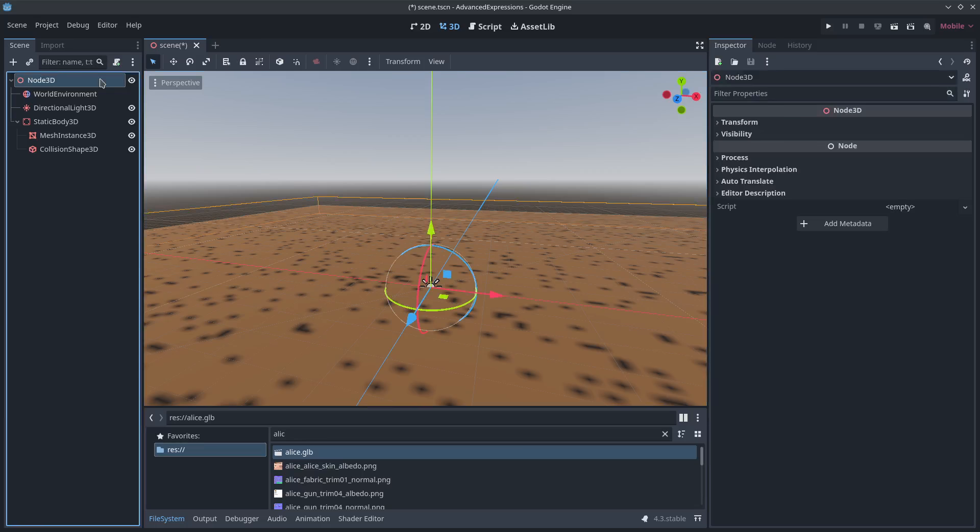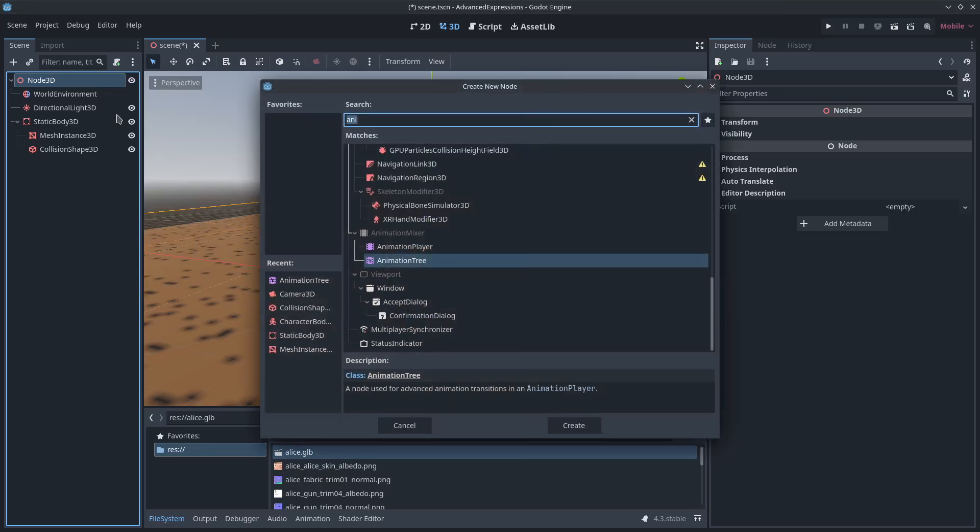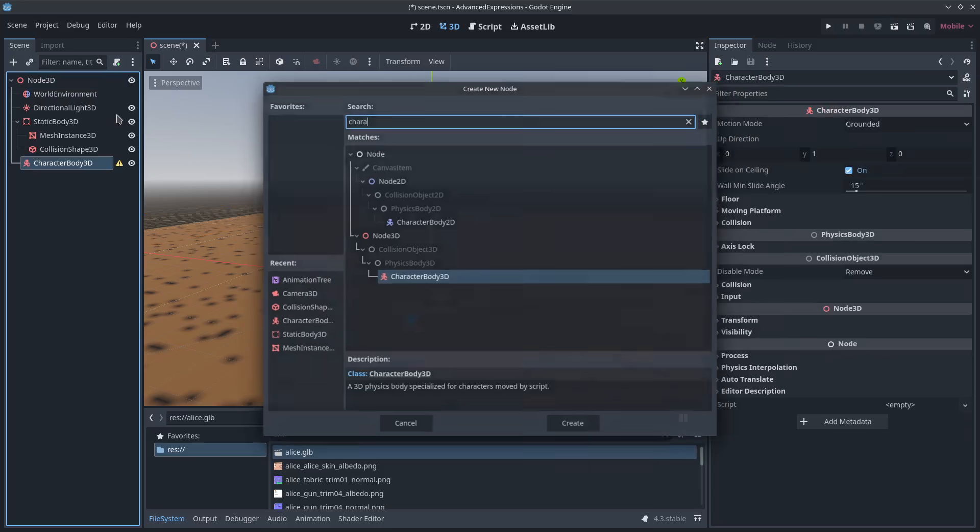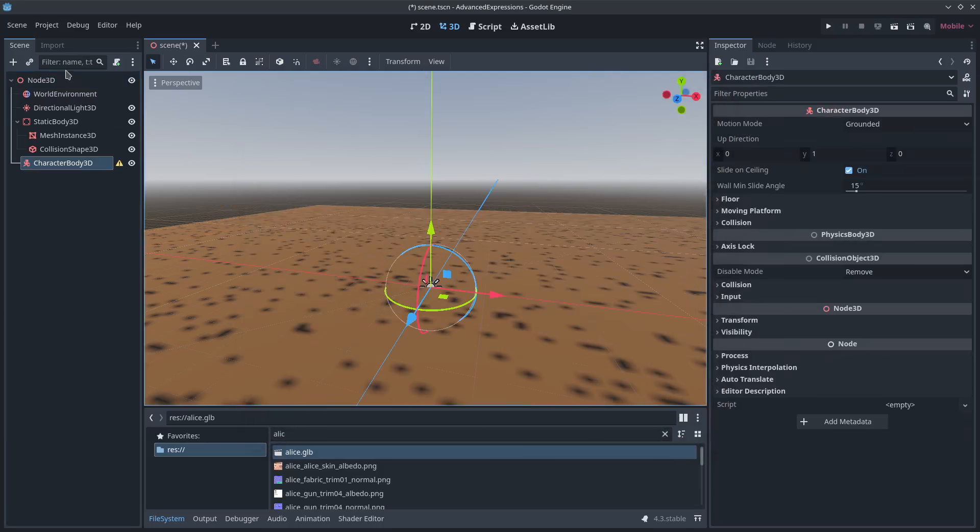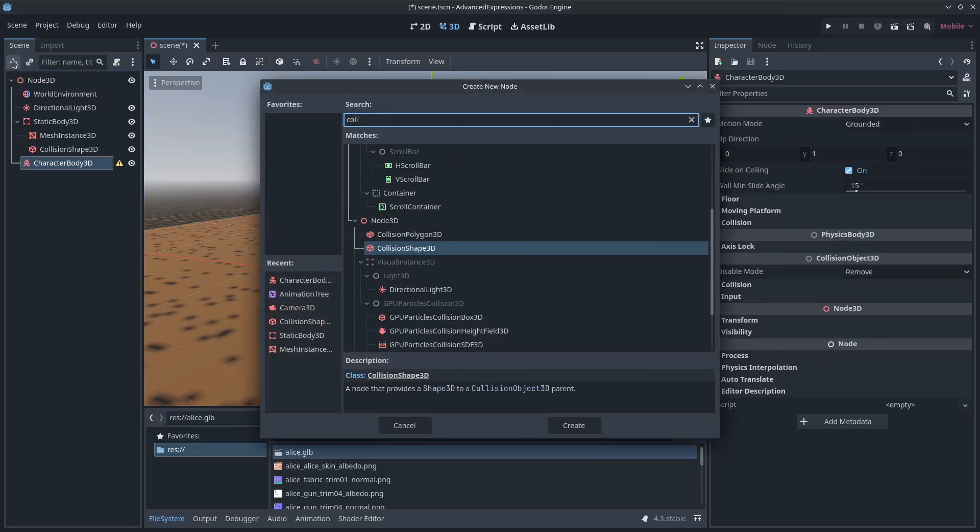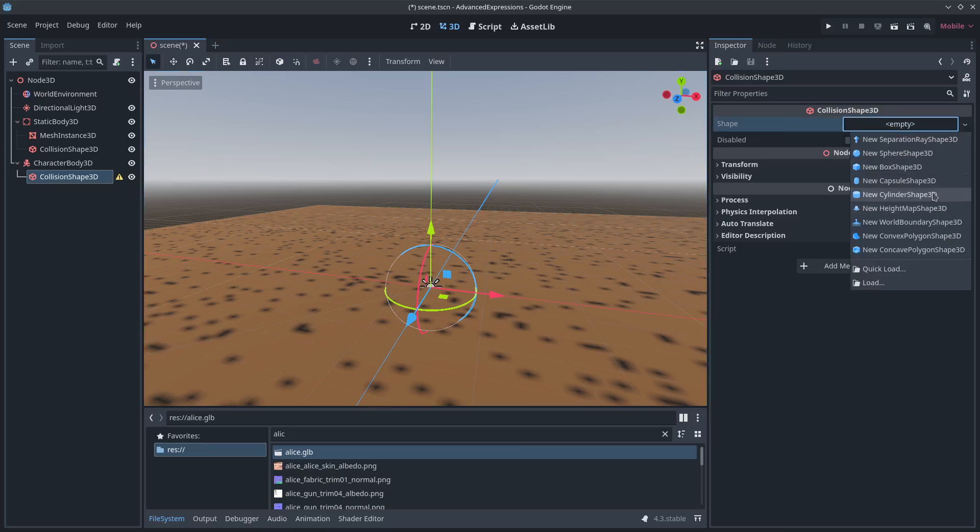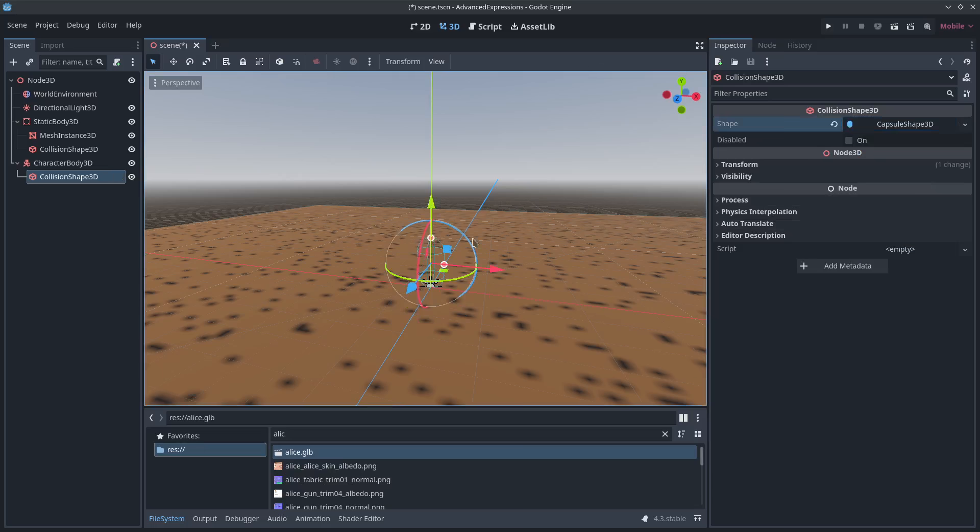So we're going to build a character body controller. I'm going to build all of it in front of you. If you don't care about that, just skip ahead. So here we go. Let's get going. We need a character body 3D. It's going to need a collision shape, it's going to need a capsule. Raise that up to one.